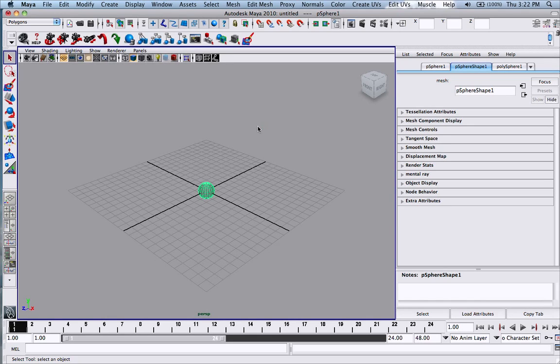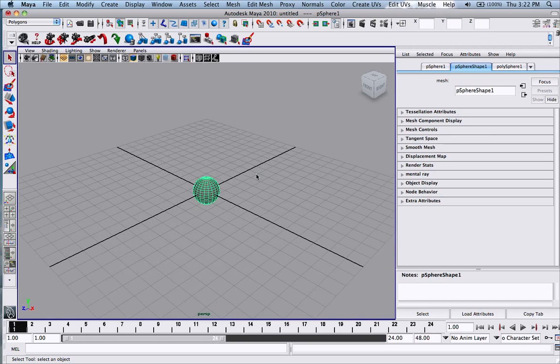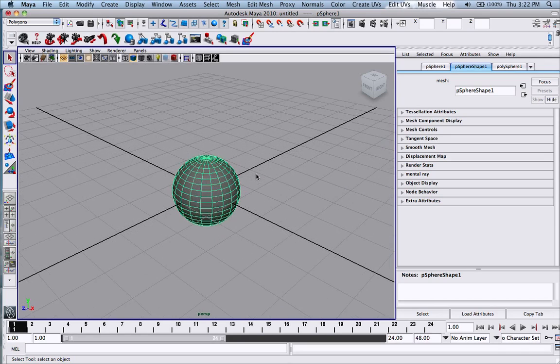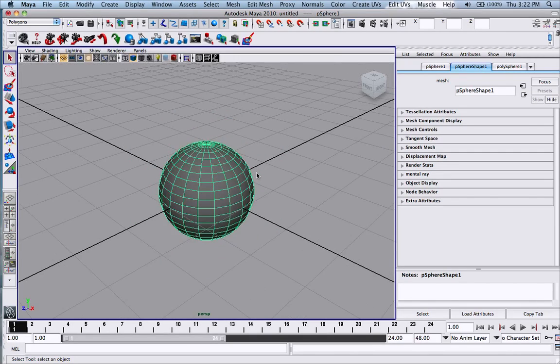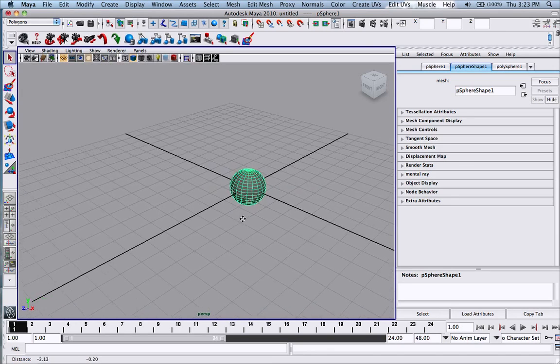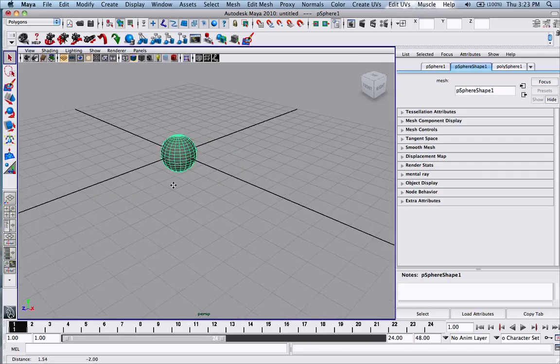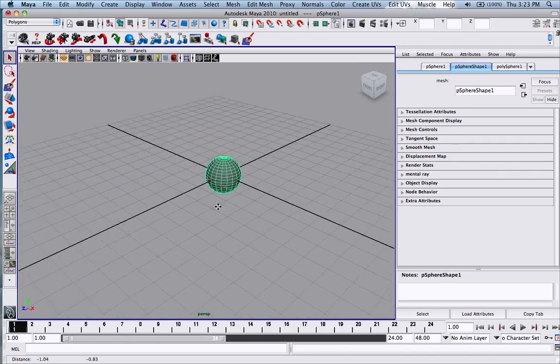And if you want to manipulate around the object yourself, you can zoom in by using the scroller on your mouse. And if you want to pan from side to side, hold ALT on your keyboard and click down the middle mouse button on your mouse and move your mouse around.